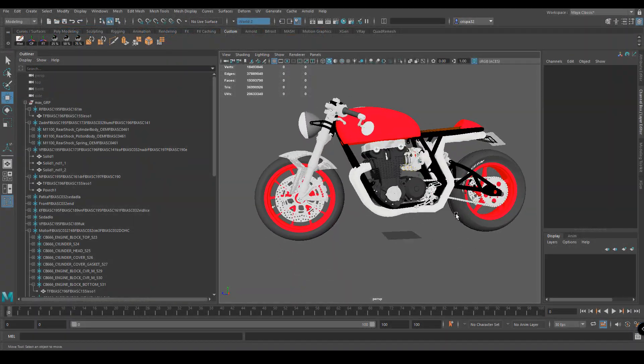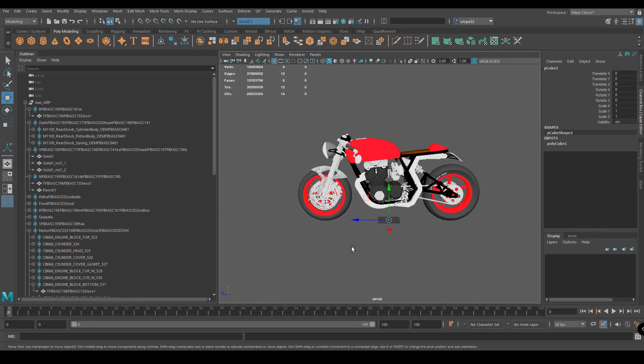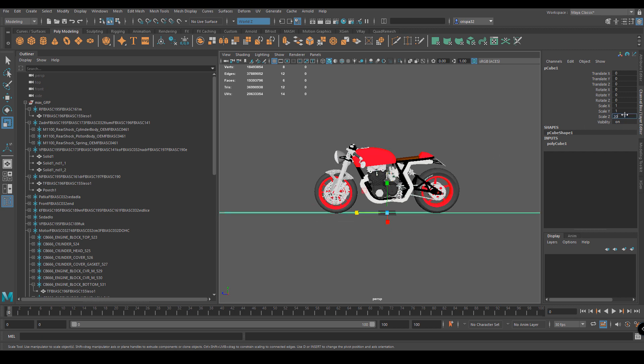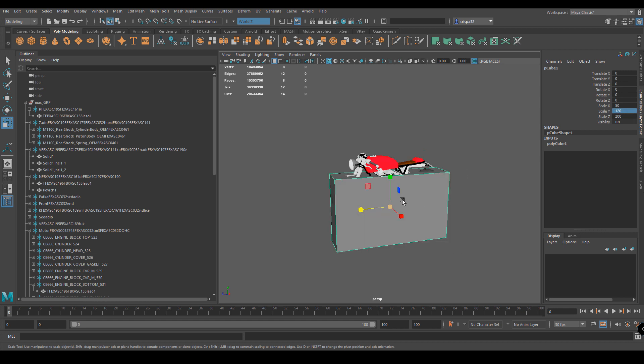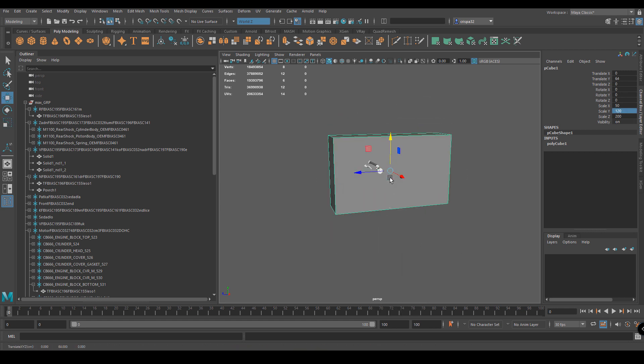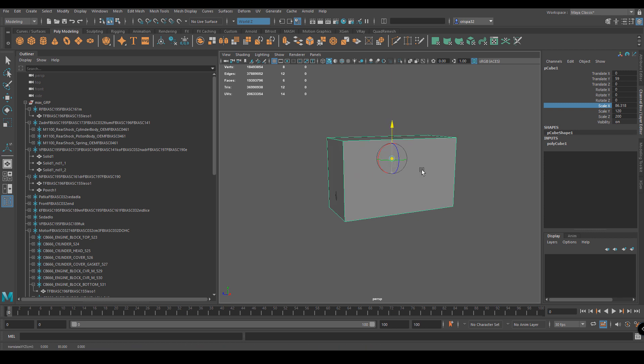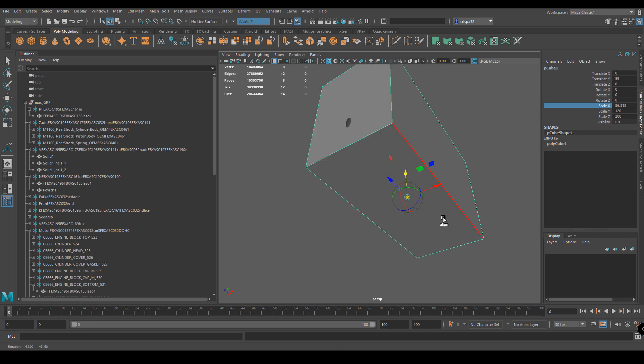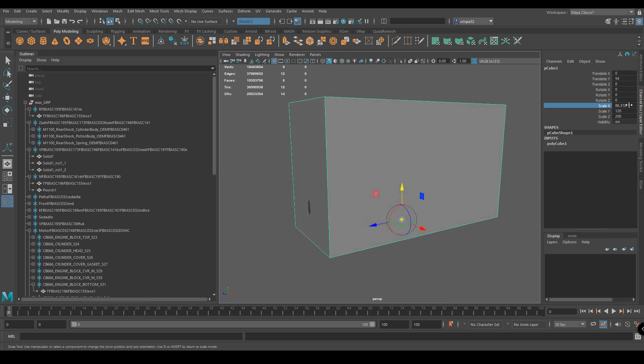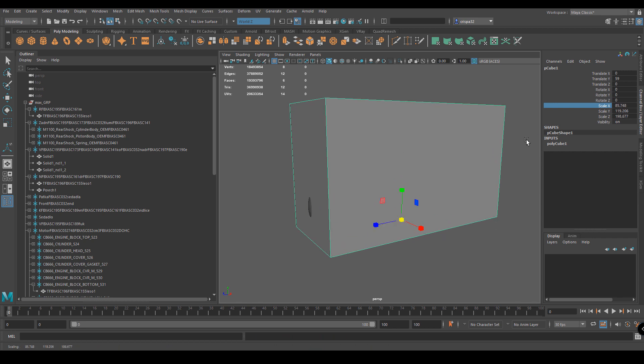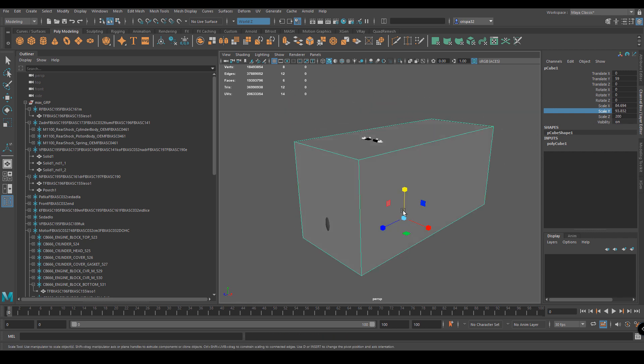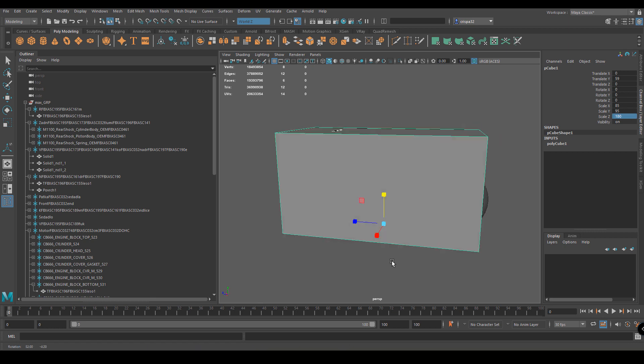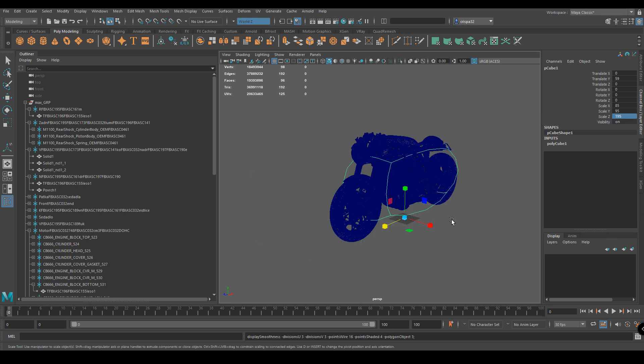After we converted it, we went inside our main DCC - in our case Maya - and we went through the process of rescaling the object in the proper way, verifying that everything was done in an appropriate way to start with the right foot on our project.